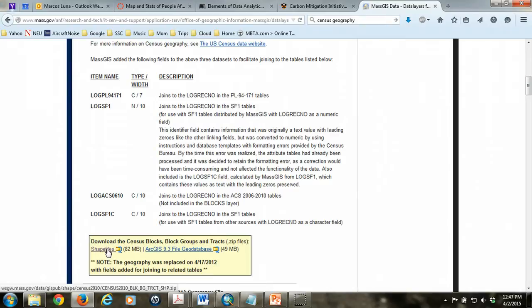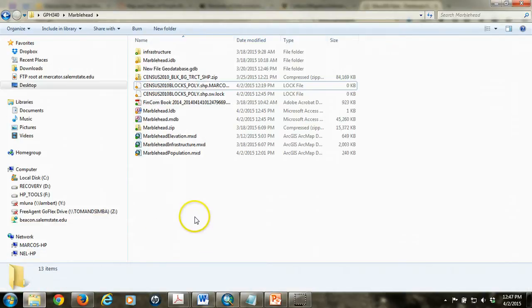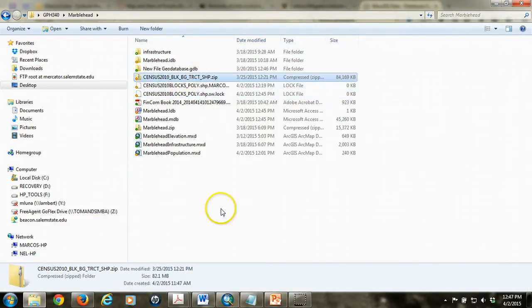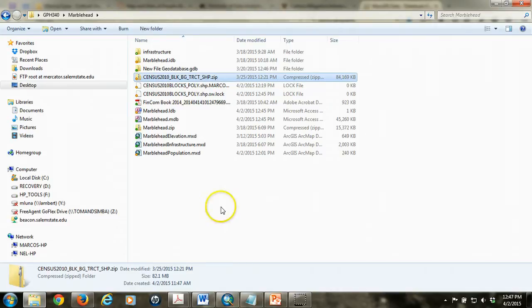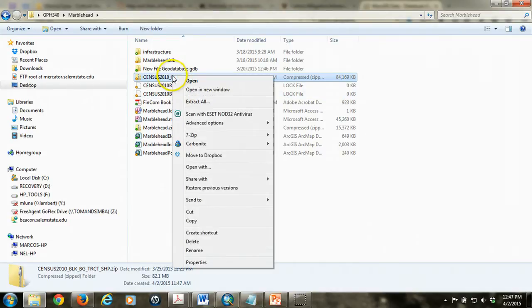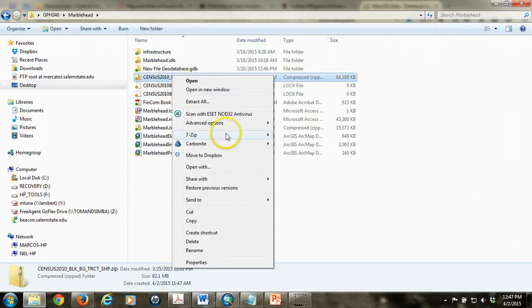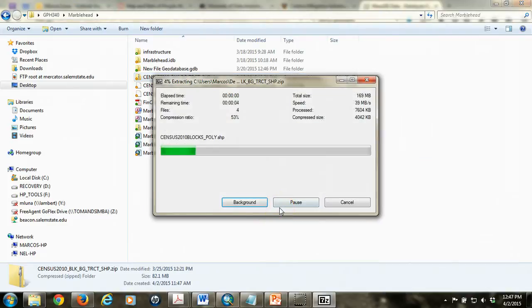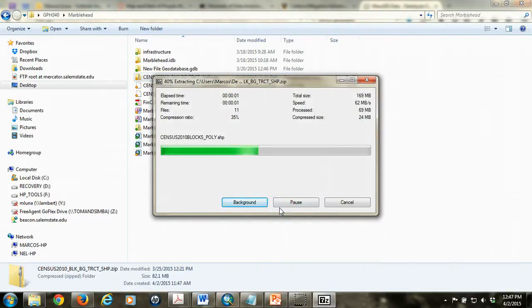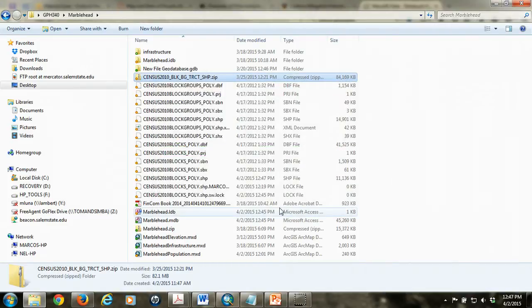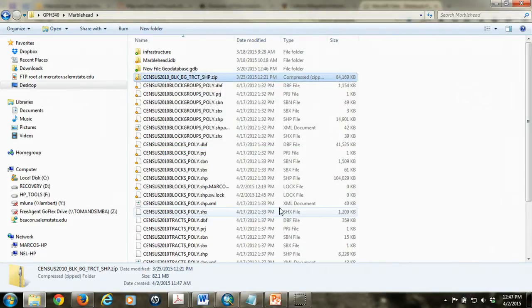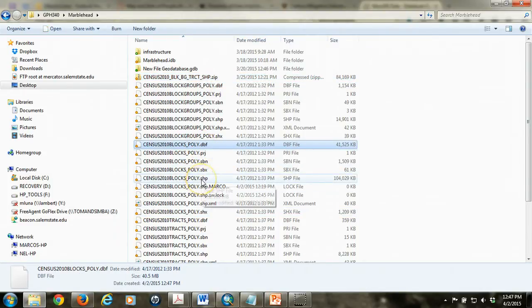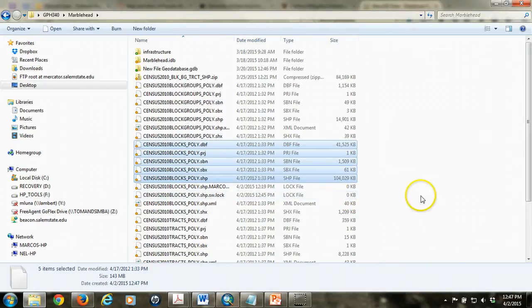So it's a fairly large file, a little over 80 megs, so it might take some time to download. But once you download it, what you should end up with is a zip file that we need to unzip into a directory. And again, it may be fairly large because it's a large file and contains a lot of data in it. But we're only interested in the block layer. So in fact, what we really want are just these files. But we'll leave them there and we'll access them through Arc.